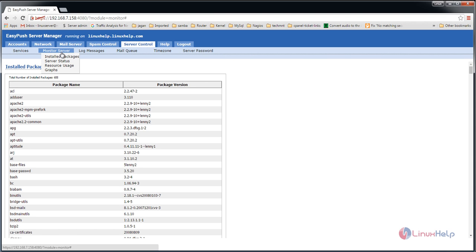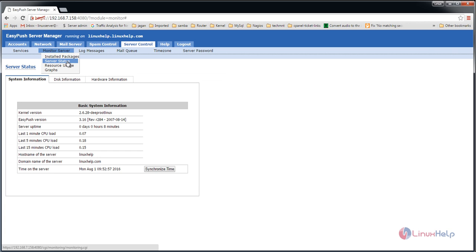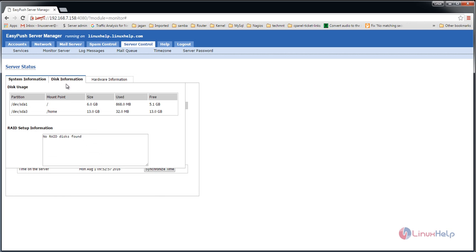In server control, under monitor server, you can see the installed packages and server status. Here we have the CPU load and disk information.